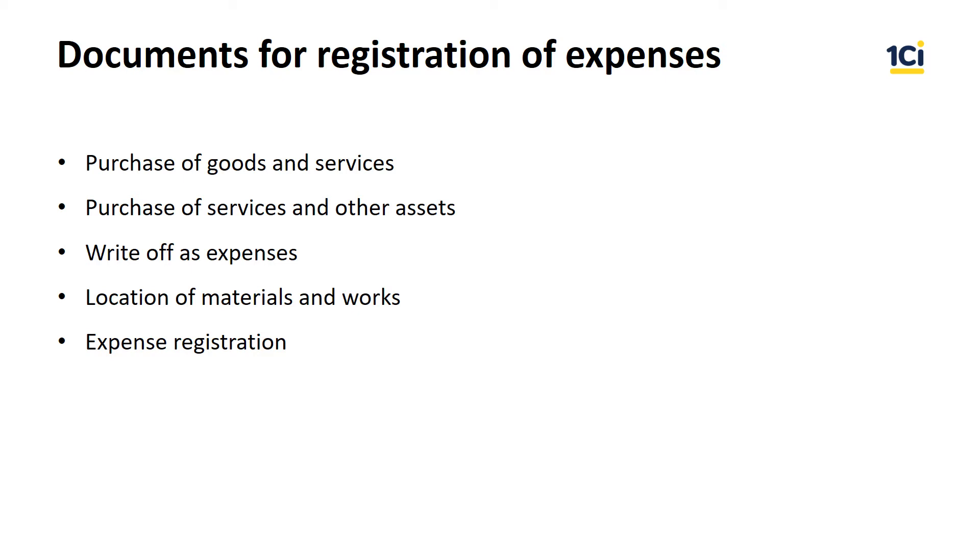Allocation of materials and works. This document is used for allocation of all indirect materials and works consumed by production department on relevant production stages. Expense registration. This document is used to record expenses and one of events in financial accounting. We're going to use purchase of services and other assets because it best fits our purpose.